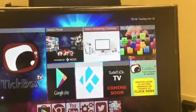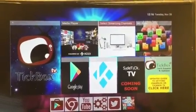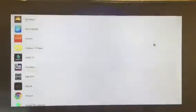So if you go over to My Apps, you will see there's Fox News.